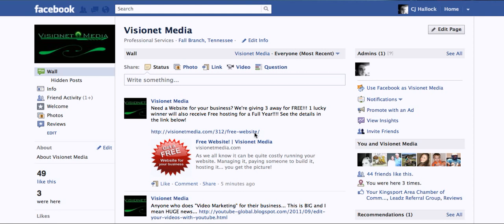How's everyone doing today? It's CJ Halleck with cjhalleck.com and VisionNet Media. Real quick, I just wanted to do a video. I've had a couple people ask me how to invite friends to their Facebook pages so they can get more people liking their Facebook page. And instead of going through and continuously explaining it, I figured I'd do a real quick video for you.